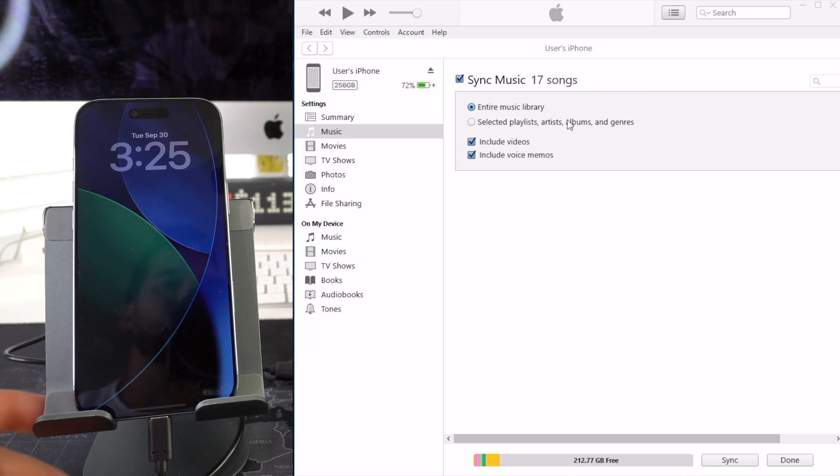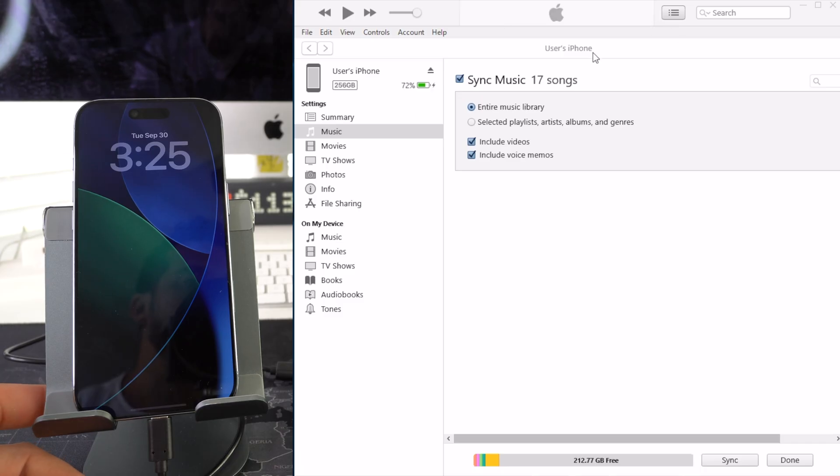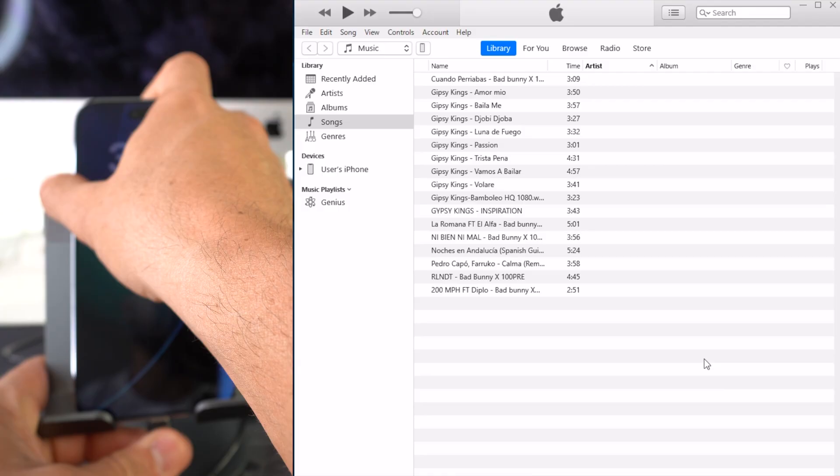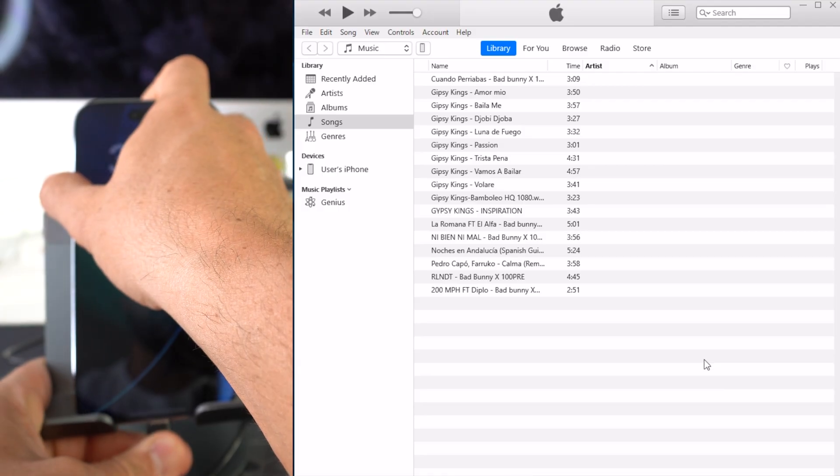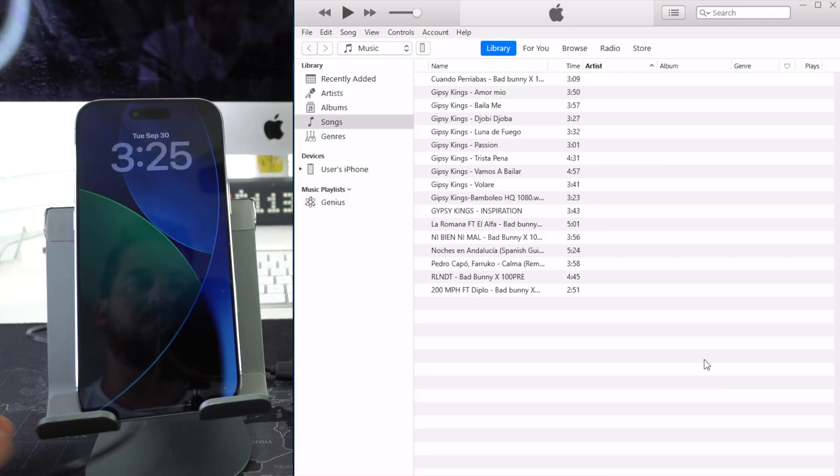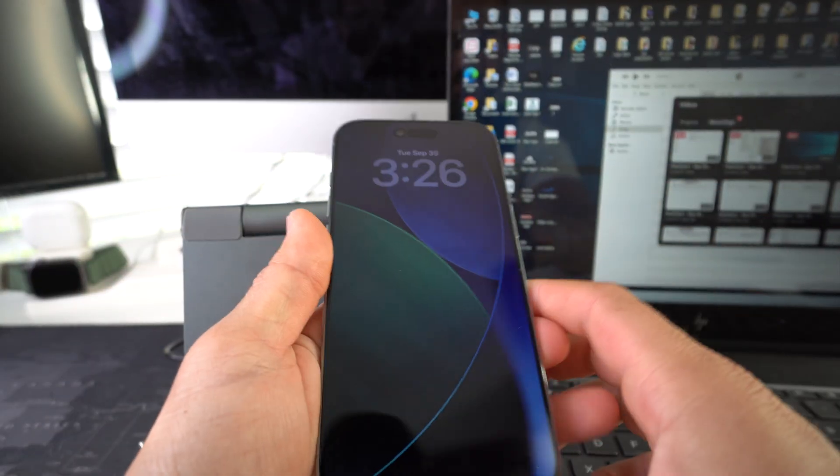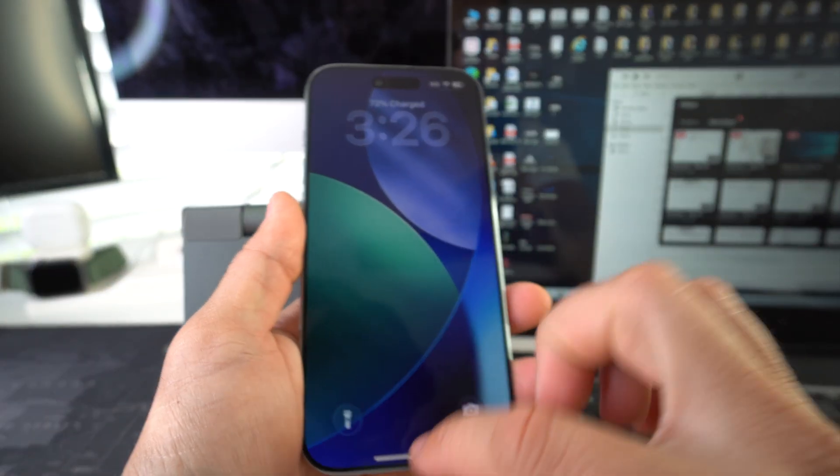So there you go, once you see this right here that the process is complete you can go ahead and hit done and then disconnect your iPhone. Let's go ahead and grab the iPhone here.